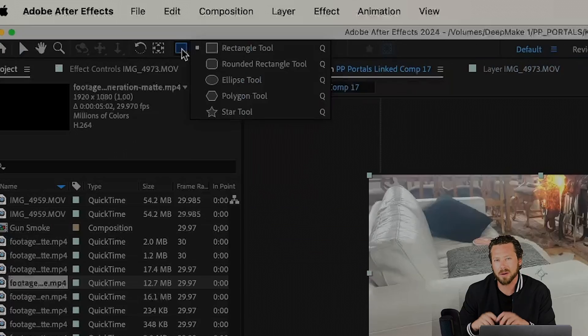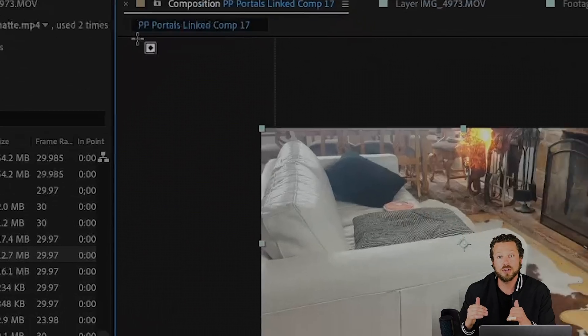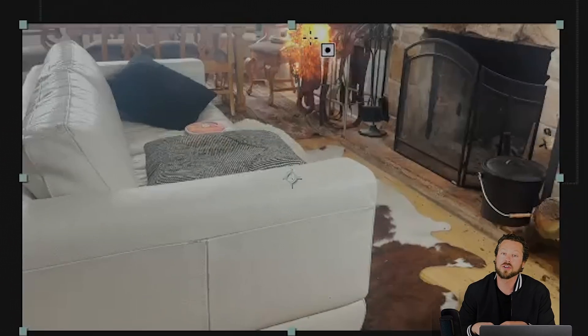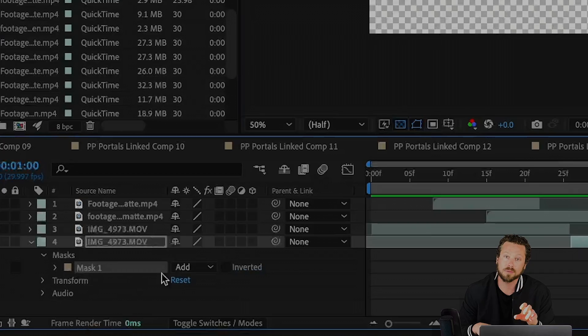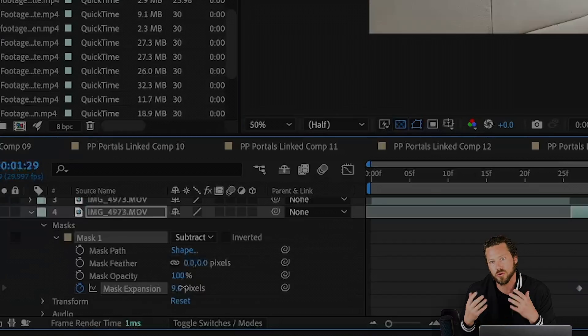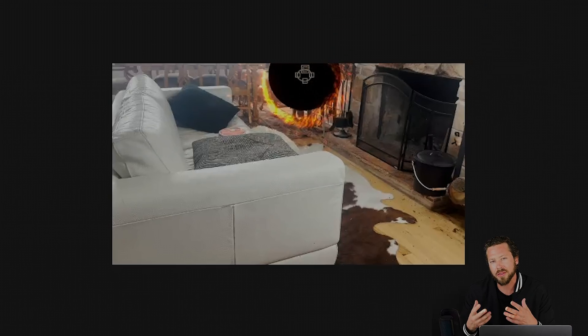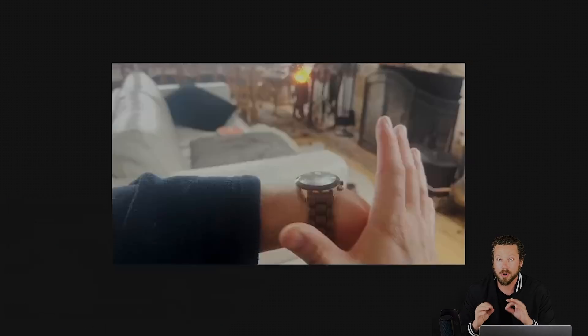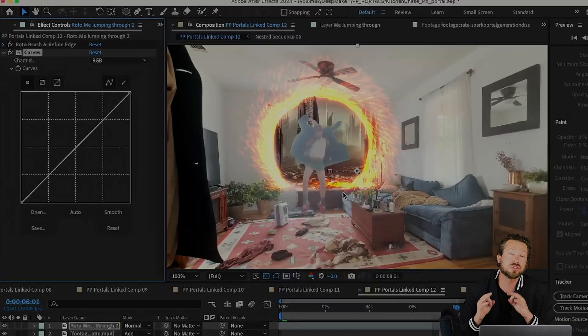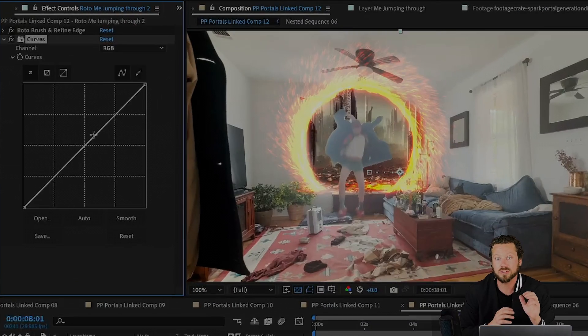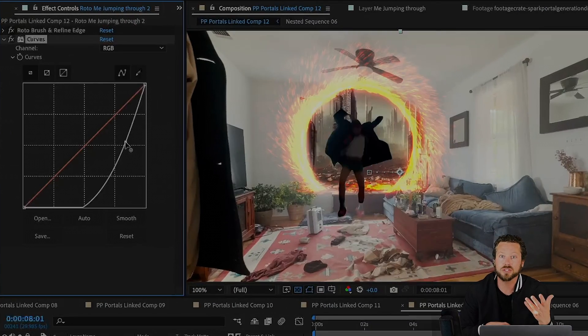You're gonna use the ellipse tool to cut a mask in your plate. Then you could use the subtract mode and use transform and feather to make that look perfect. Then you're gonna use curves to make yourself match with the AI generated image.